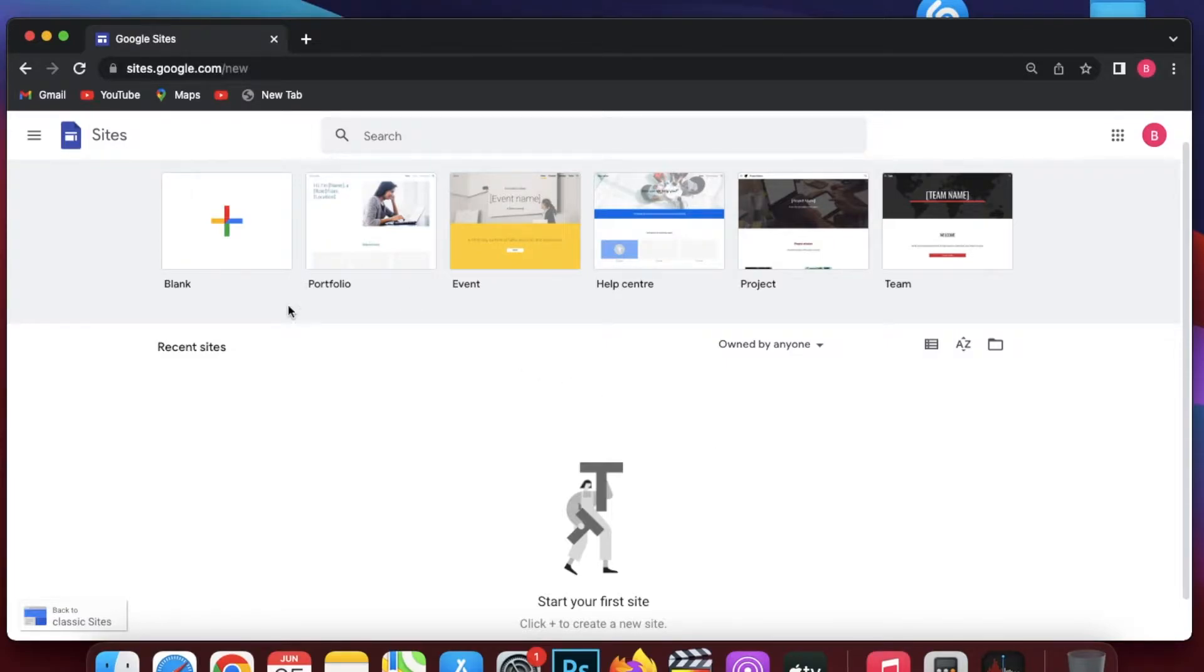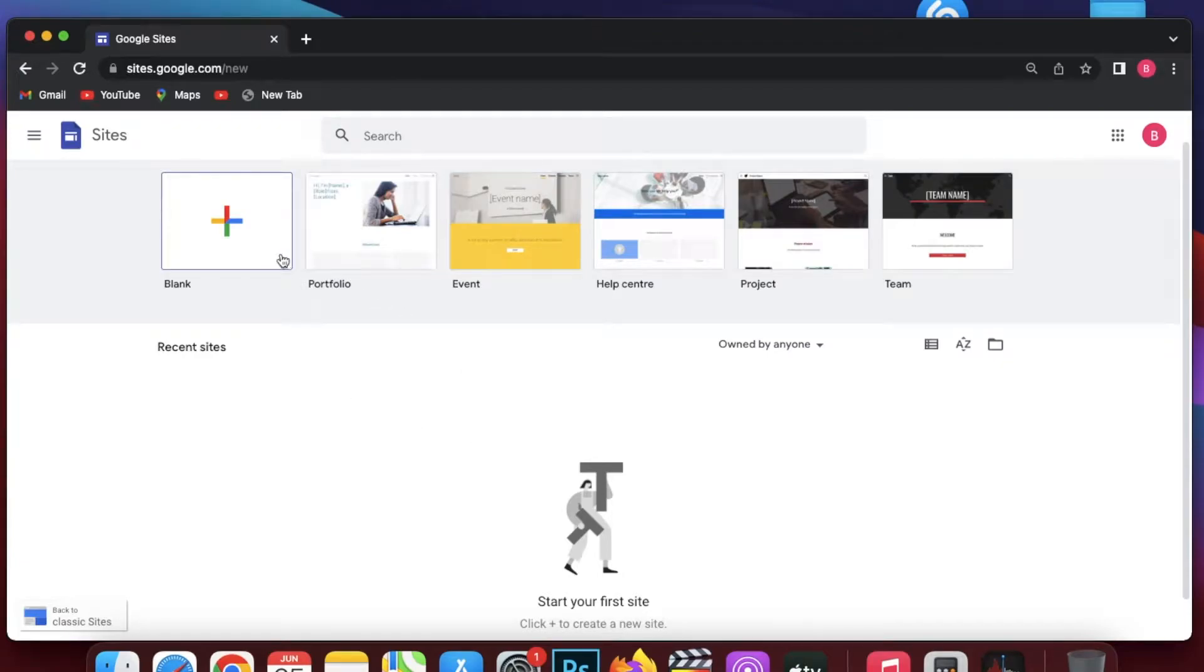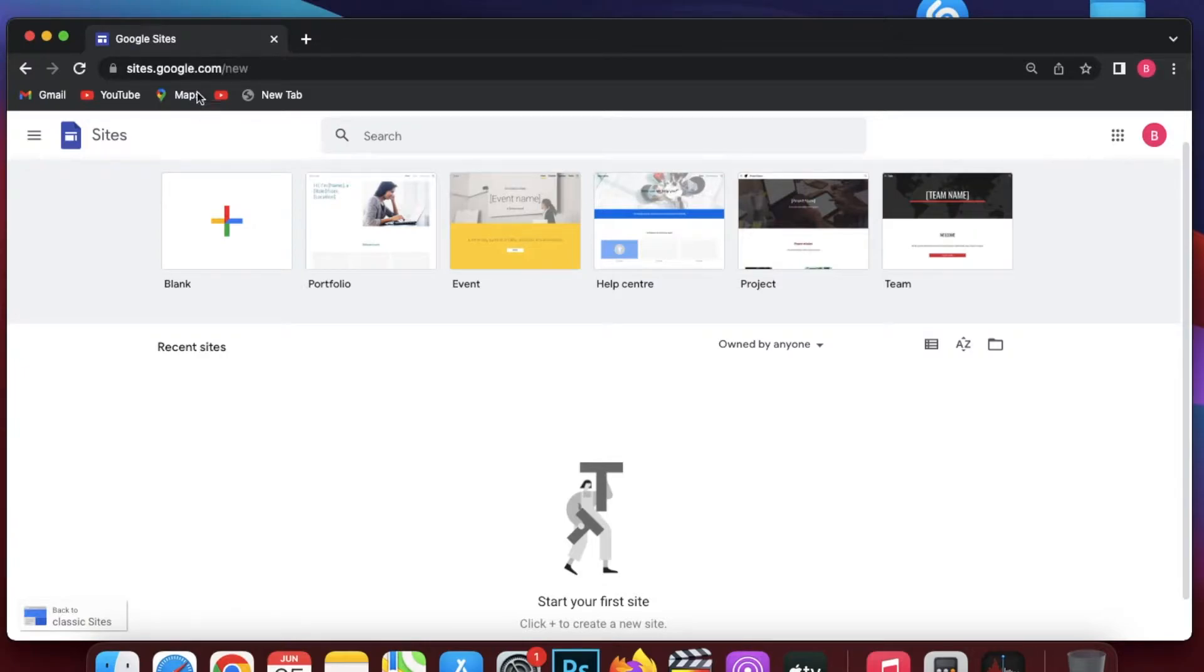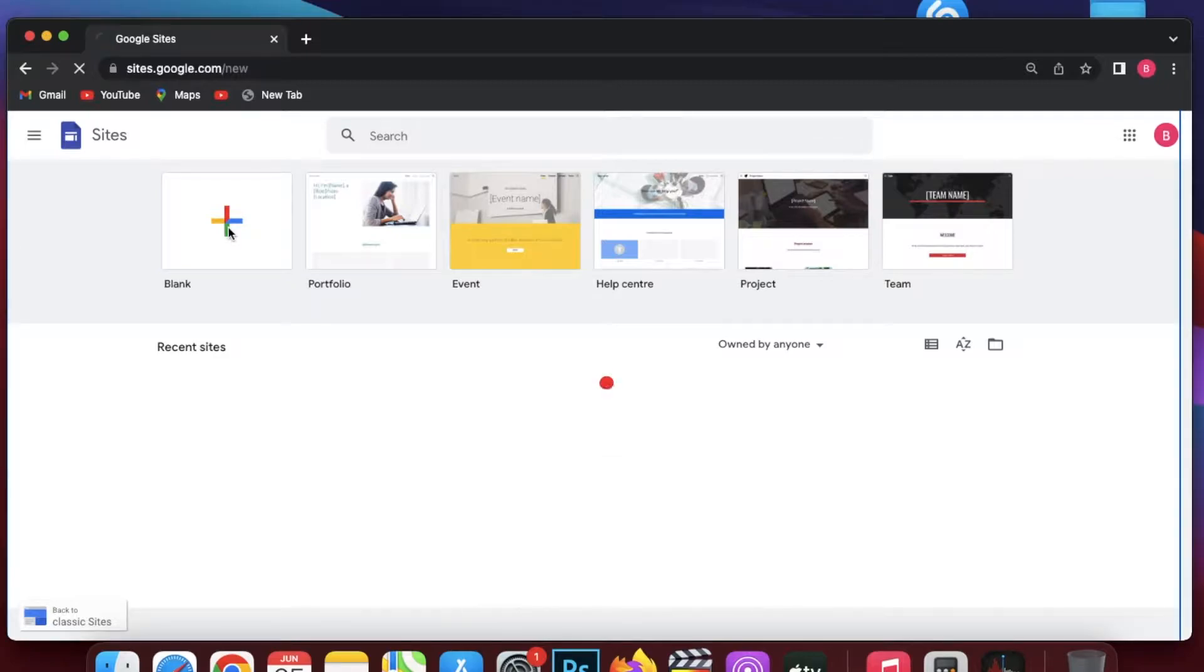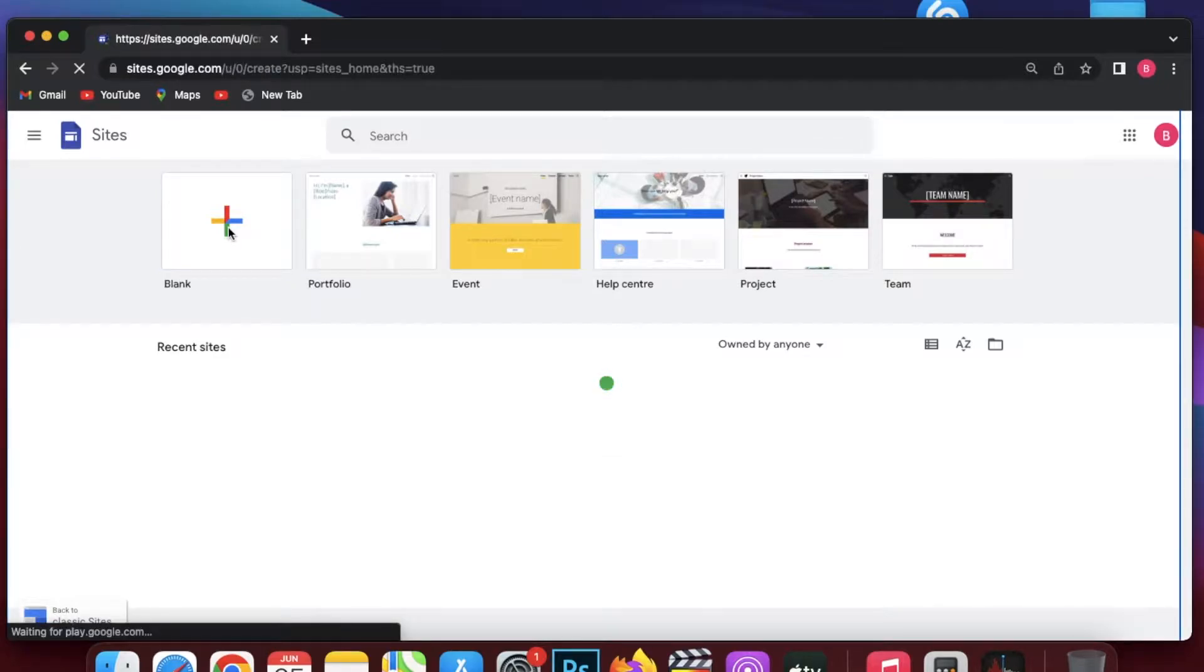First of all, you are just going to go on sites.google.com. You probably have your account logged in, and then you are going to click on the blank at the top left.